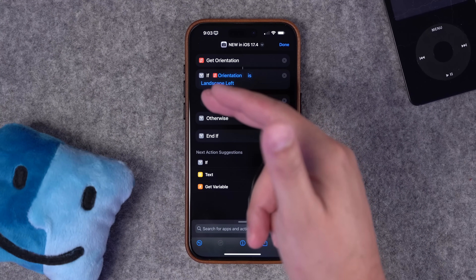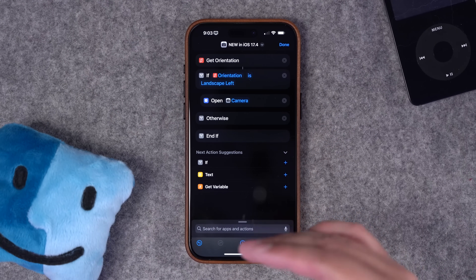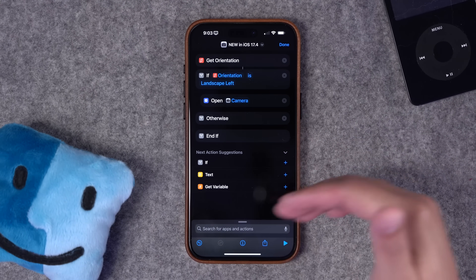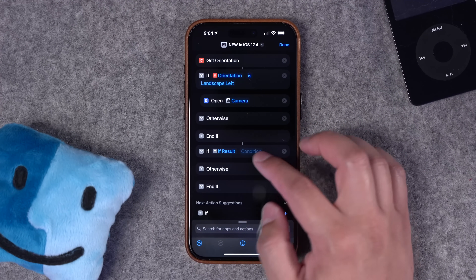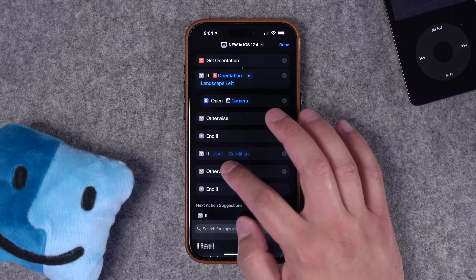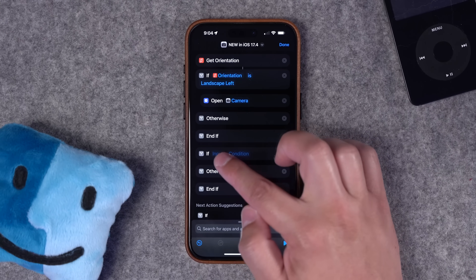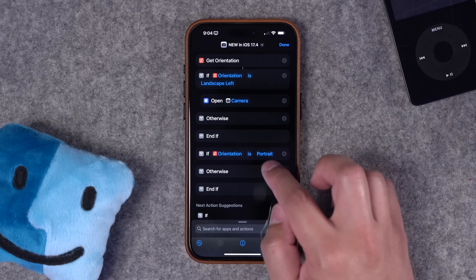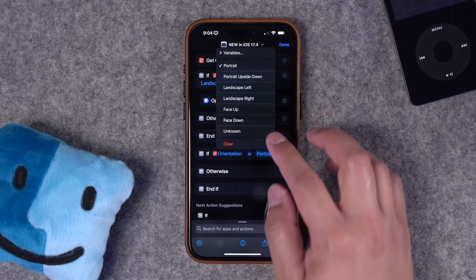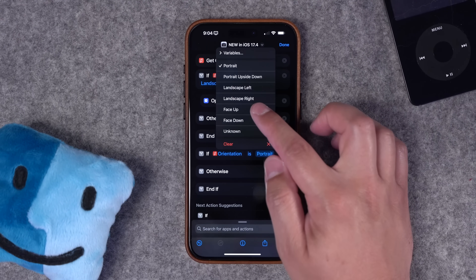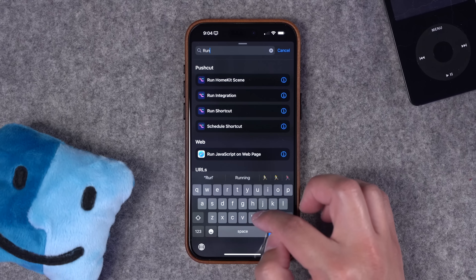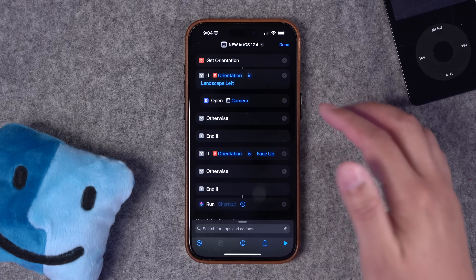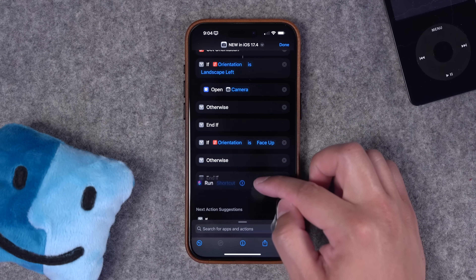Programming this to the action button would be an easy win, but you can also program this to a home screen icon or even a back tap. Back tap can be a little awkward depending on the orientations you're programming, but you can still run the shortcut all those different ways. I'm going to add one more if statement. When I tap that blank input, I have the option to choose the orientation again. Not only can you do portrait or landscape, you can also do face up or face down. I'll choose face up, and for this if statement, I'm going to run another shortcut. This is where shortcuts gets really powerful because now you can run shortcuts you've previously created and customized as new actions become available.